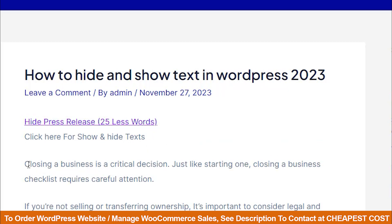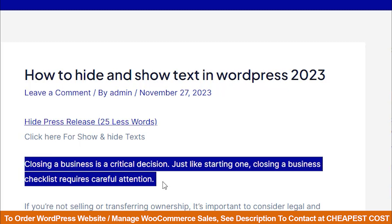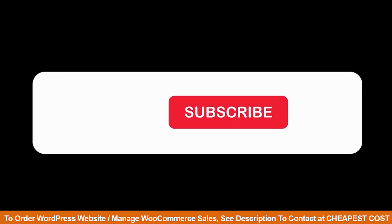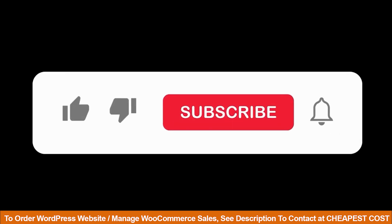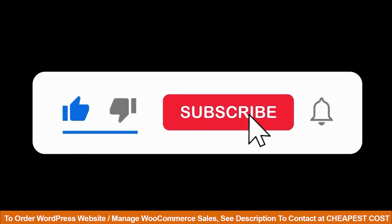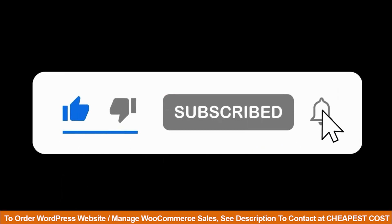That's it for today. If you found this video helpful, like, comment, and share. Until next time, bye-bye!